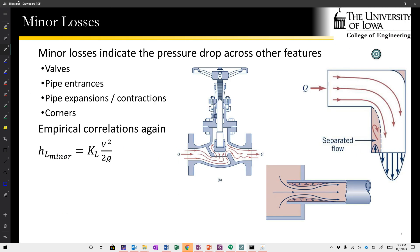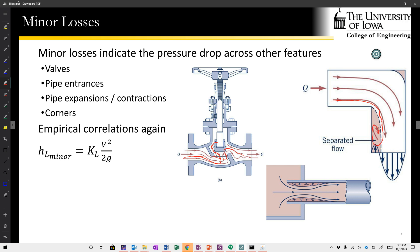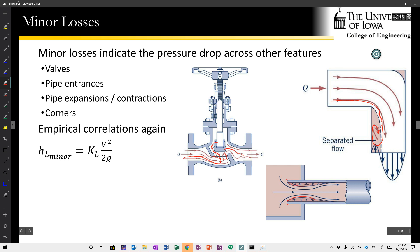Minor losses come from whenever a flow has to go through a tortuous path or whenever flow separation is introduced. In a valve, the flow must contort through a very lossy and turbulent path, introducing excess shear stresses and Reynolds stresses that deduct from the total energy, represented as head loss. At corners, flow cannot turn a perfectly sharp corner, creating a recirculation zone whose kinetic energy is dissipated as heat. Similarly, expansions and contractions cause flow separation that dissipates energy and creates head losses.